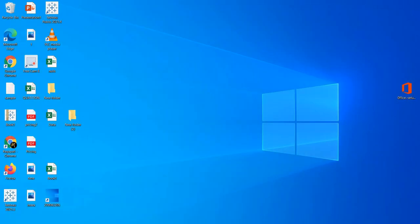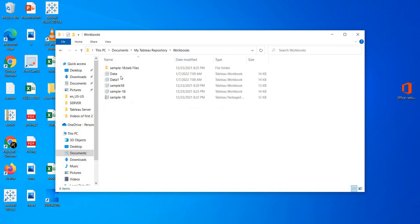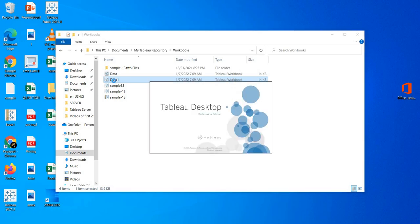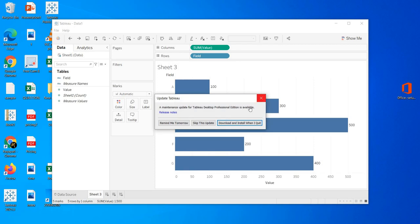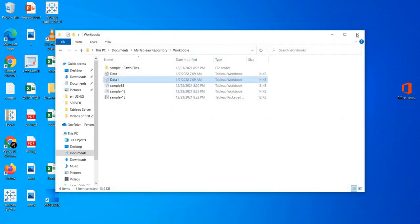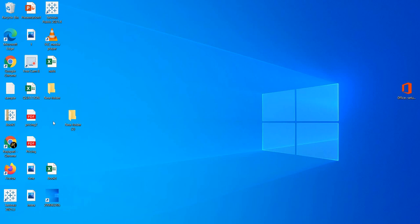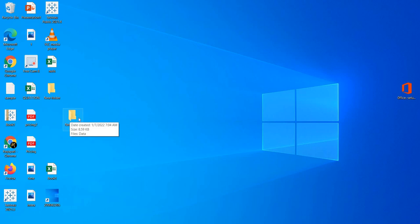Now let me go to Documents > My Tableau Repository. I am opening the workbook — this is the one that we have saved. I am opening Data 1. Are you getting your report perfectly? Yes, you are getting it perfectly. Now, this is my path of the data. Intentionally, I am moving this data source from the desktop to another folder — keeping it under a new folder. The path has changed.